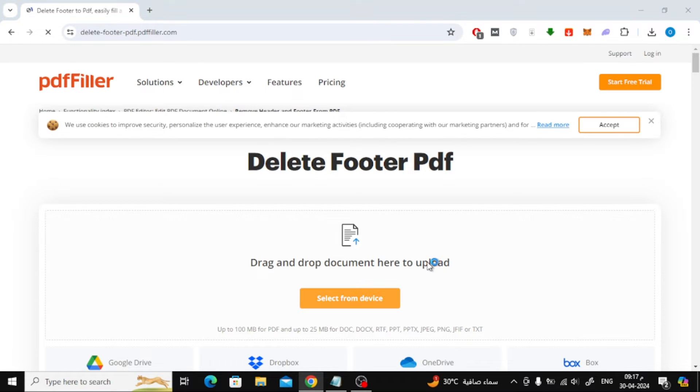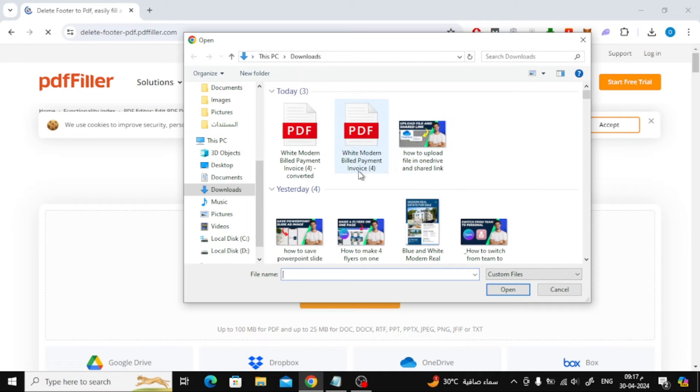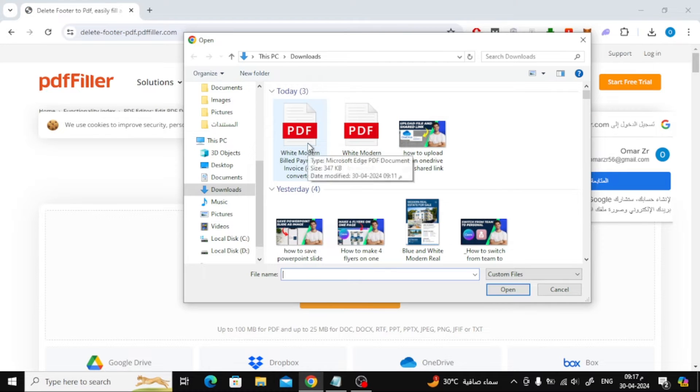Next step, click on the select from device button. From here, choose your PDF file from the device.